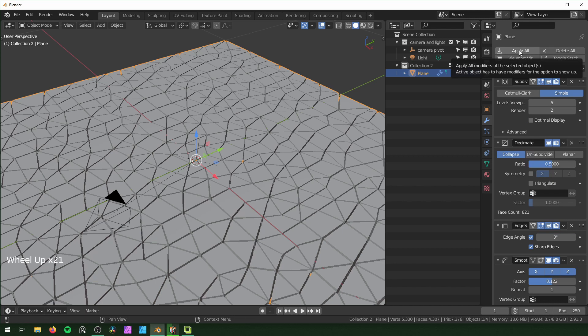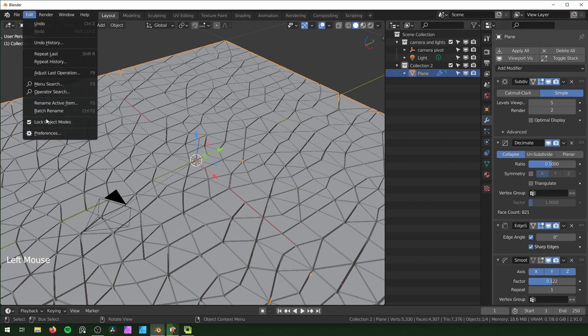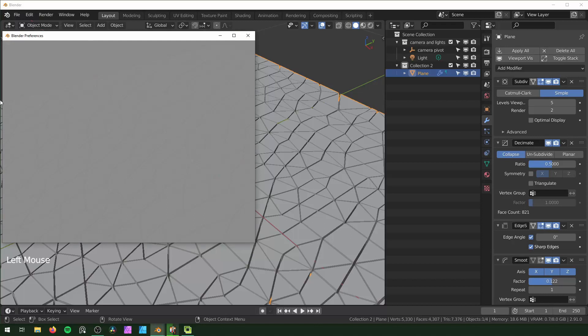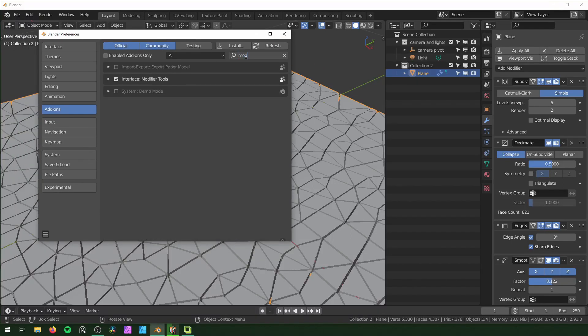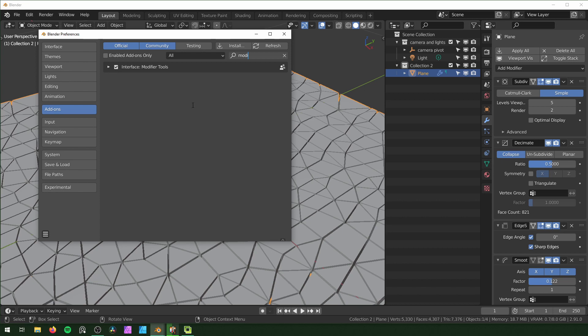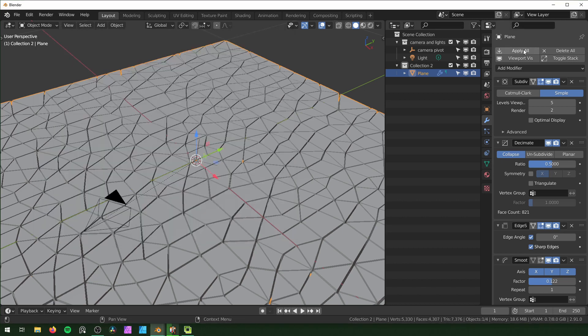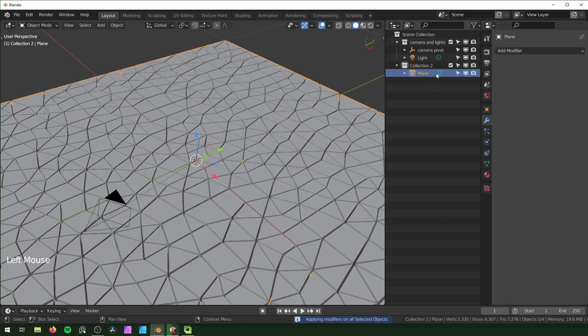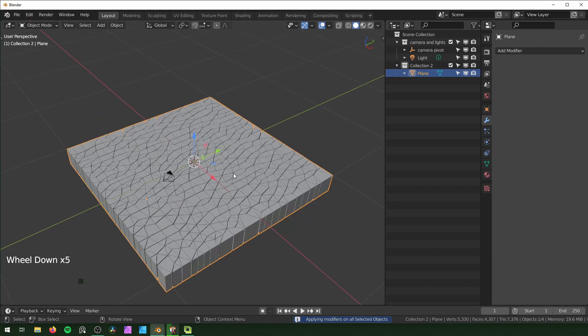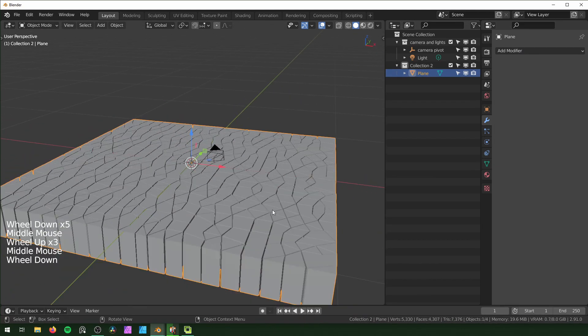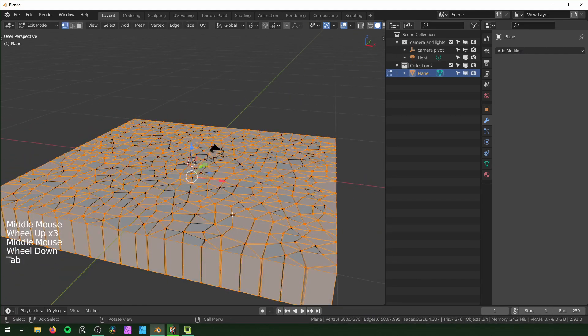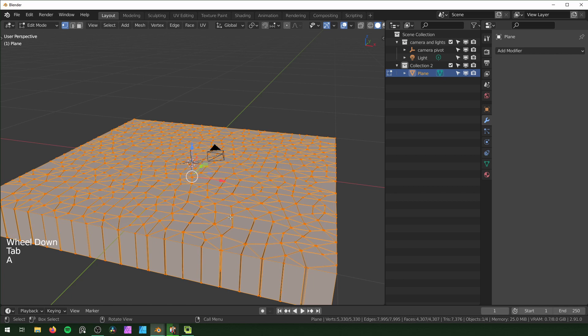If you don't see this up here, you just have to turn it on under Preferences, go to the add-ons and type in Modifier Tools. You can just check that. I'm just going to apply all of those. Make sure this is in its own collection because the next thing we're going to do is go into Edit mode, select everything, and press P and Separate by Loose Parts.